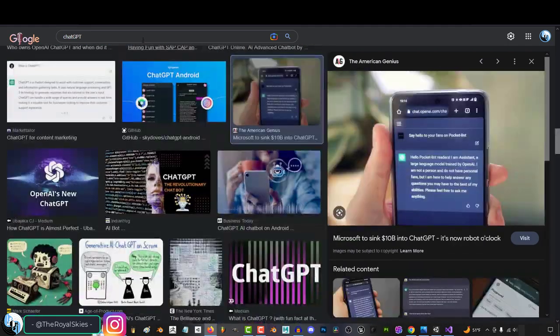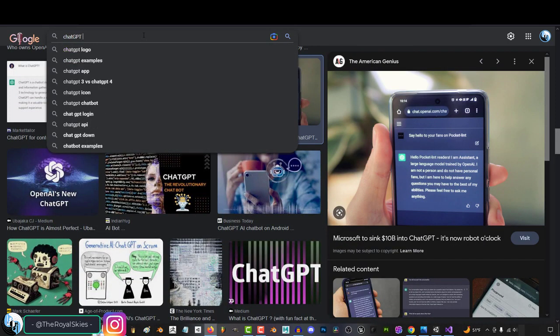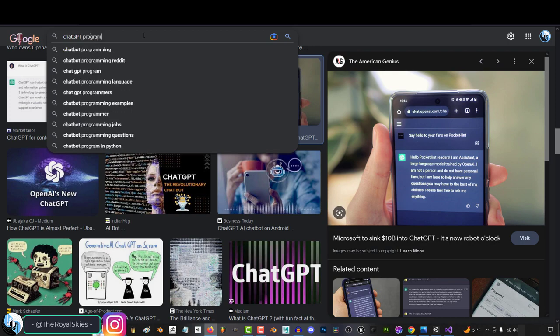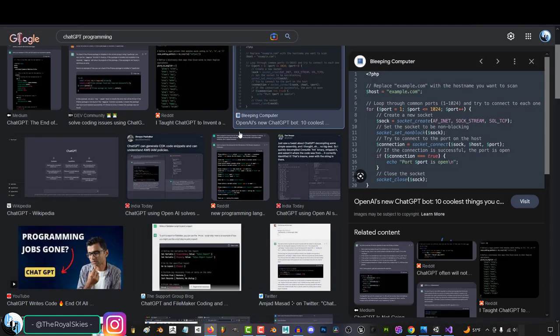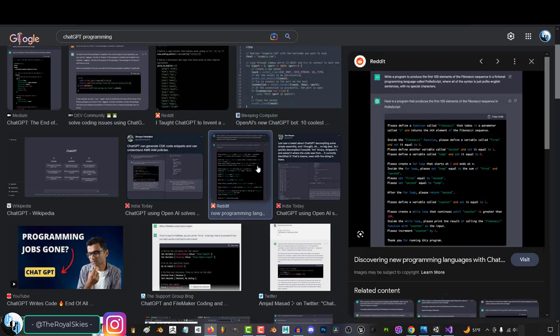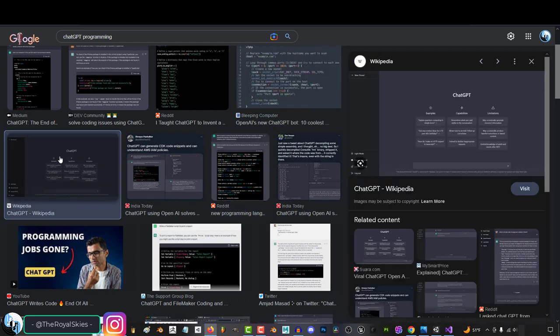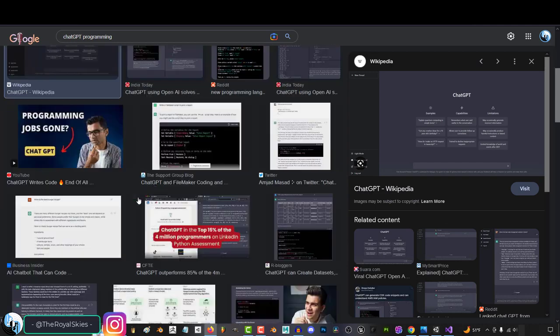But one of the coolest things I've found that it can do is help you write code. Now, I have no shame in admitting that I am not a full-time programmer. Those guys are on a completely different level than me. I have enormous respect for those guys. I could never do what they do.